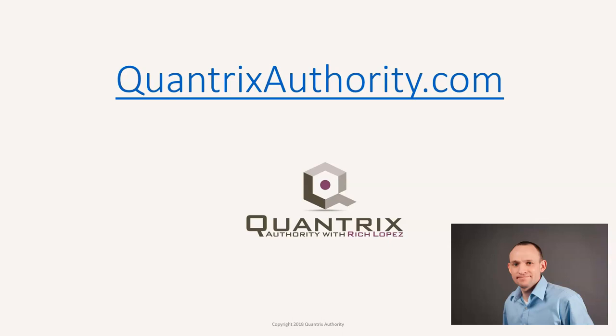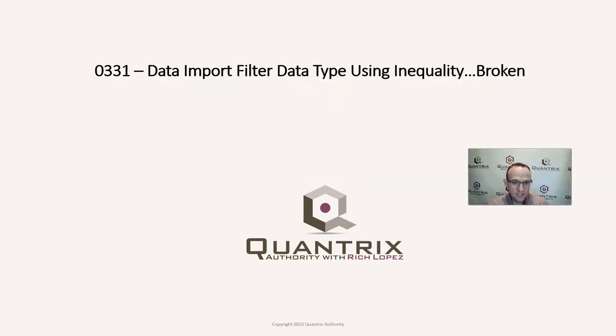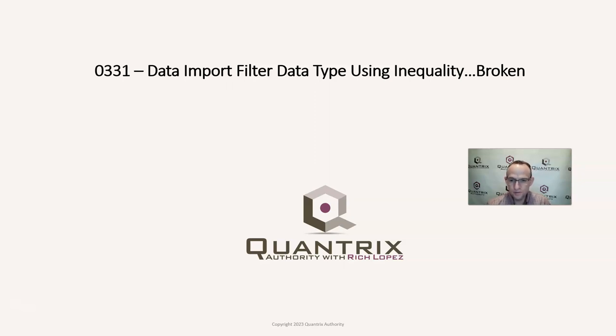I love Quantrix and I want to make you a Quantrix master. Go to QuantrixAuthority.com to learn more. Hey, welcome back to another netcast. I'm Rich Lopez, Quantrix Authority. Sincerely appreciate you joining me today for episode number 331, Data Import Filter Data Types Using Inequality.